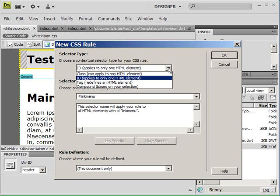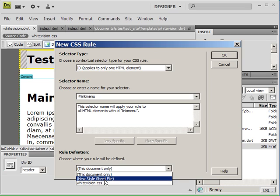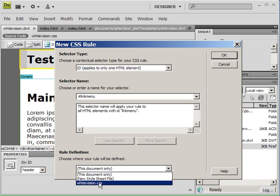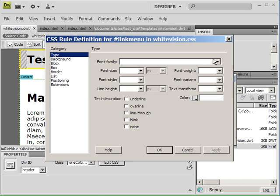Make sure you select ID applies to only one div element because these particular design changes are only going to apply to the link menu. Then choose a name for it. Make sure the pound is in front of it. We're just going to name this link menu. Then it asks us to choose the rule definition. We want to define it in the CSS file we created called whitevision.css. Then click OK.